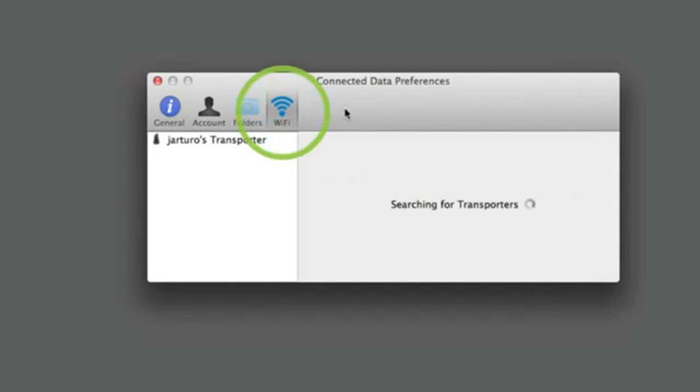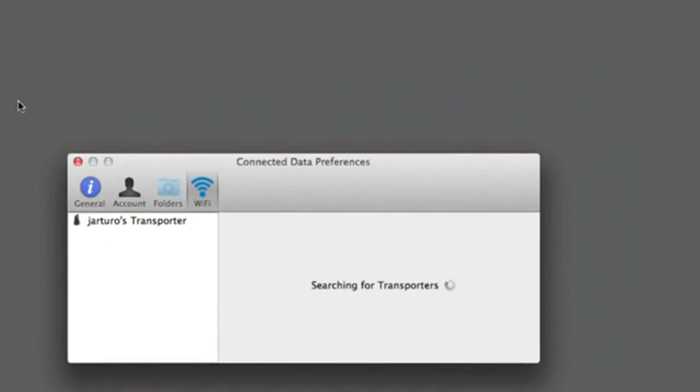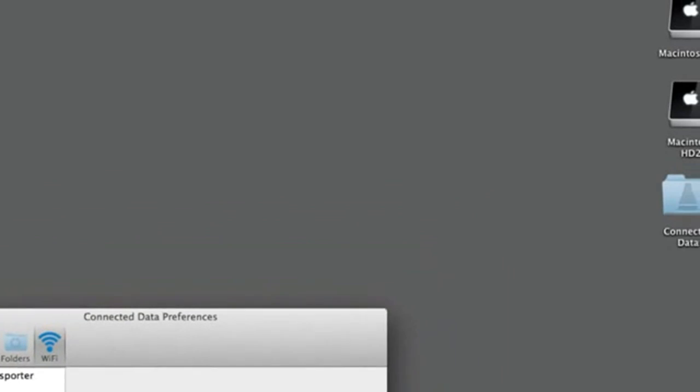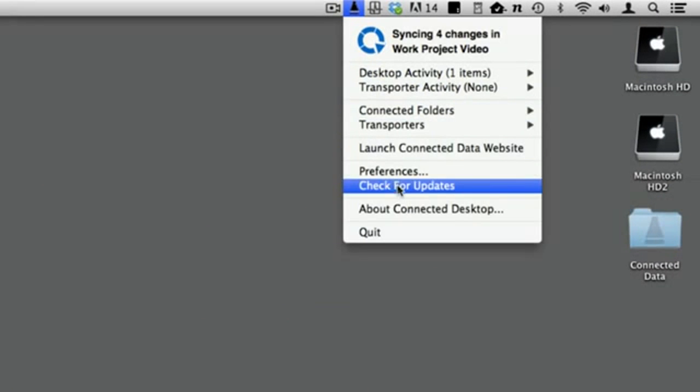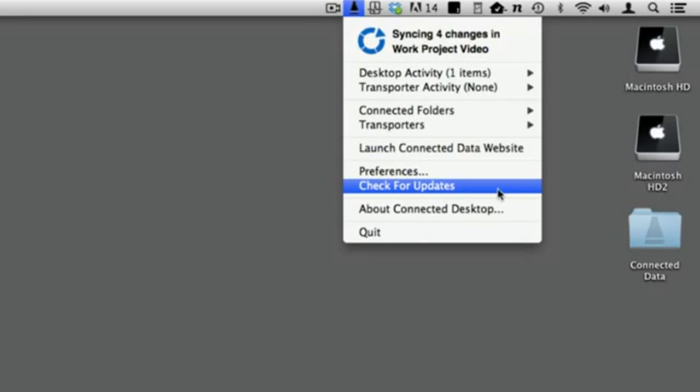Clicking the Wi-Fi tab will allow you to set up Wi-Fi on your Transporter. Consult the website for more information. The check for updates item will check to see if there are updates to the Connected Desktop app. If there are, you will be prompted to download and install it.